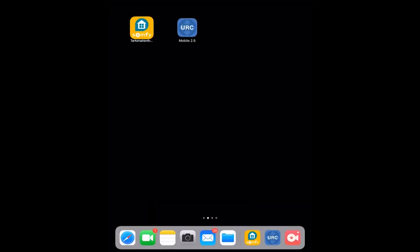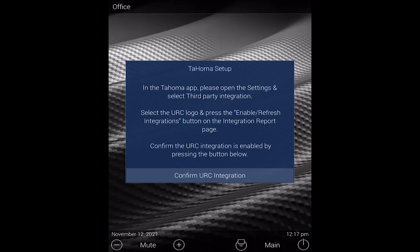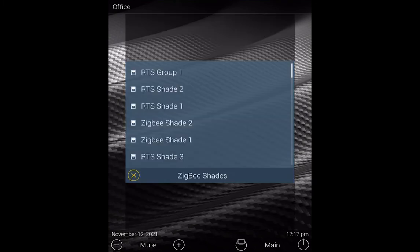Then we'll go back to the URC app and click on the Confirm URC Integration. This actually ties it to the Tahoma and or Link Pro-Z, and it will discover and pull in all of your RTS and Zigbee products.